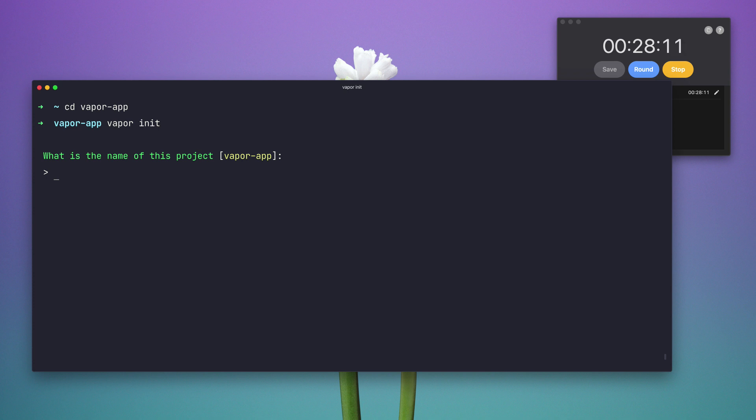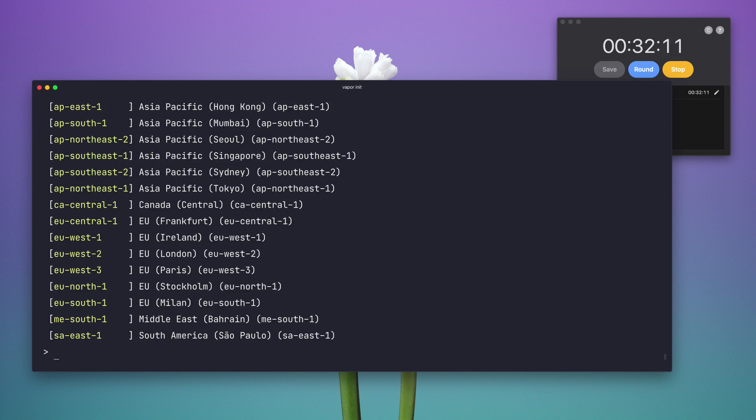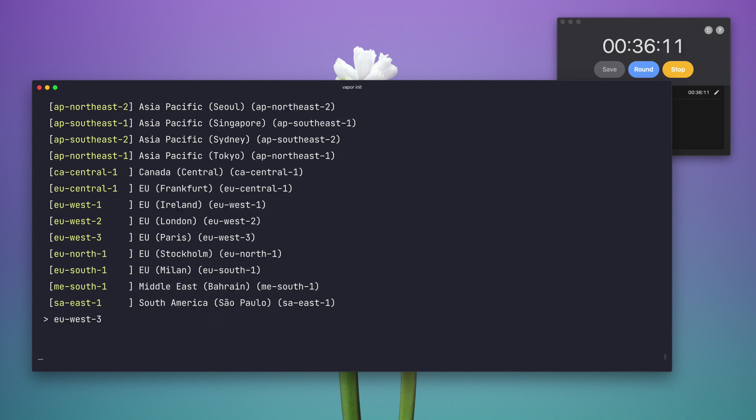Now the first thing Vapor asks me is the name of my project which can be Vapor app and the region I am at, and at the moment I am at Paris.